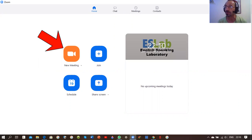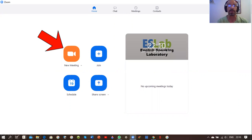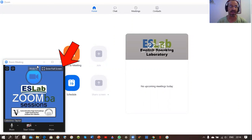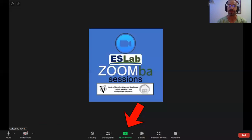Open your Zoom account and click New Meeting. Go to the home page, click New Meeting, and then click your screen — in my case my screen is called 'Slab Zumba' — and then enter full screen.